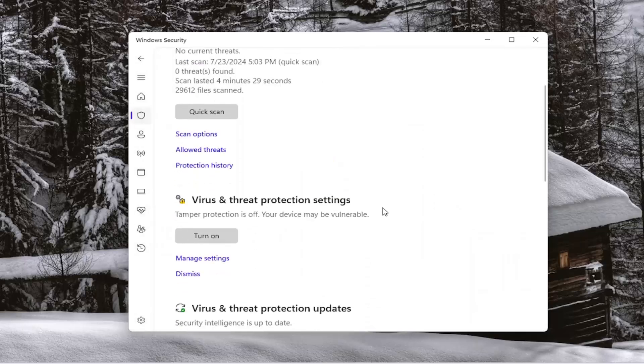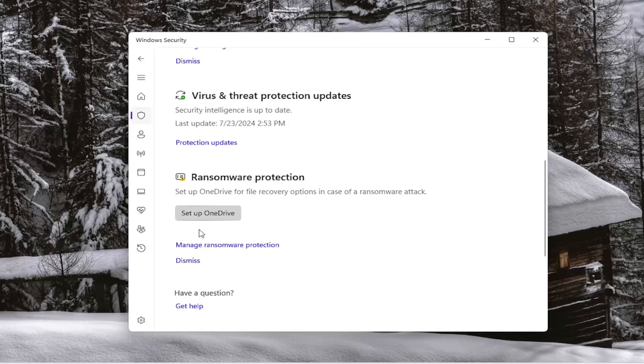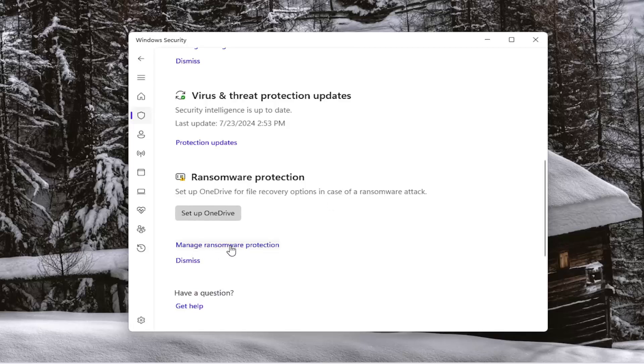Scroll down underneath the ransomware protection and select manage ransomware protection.